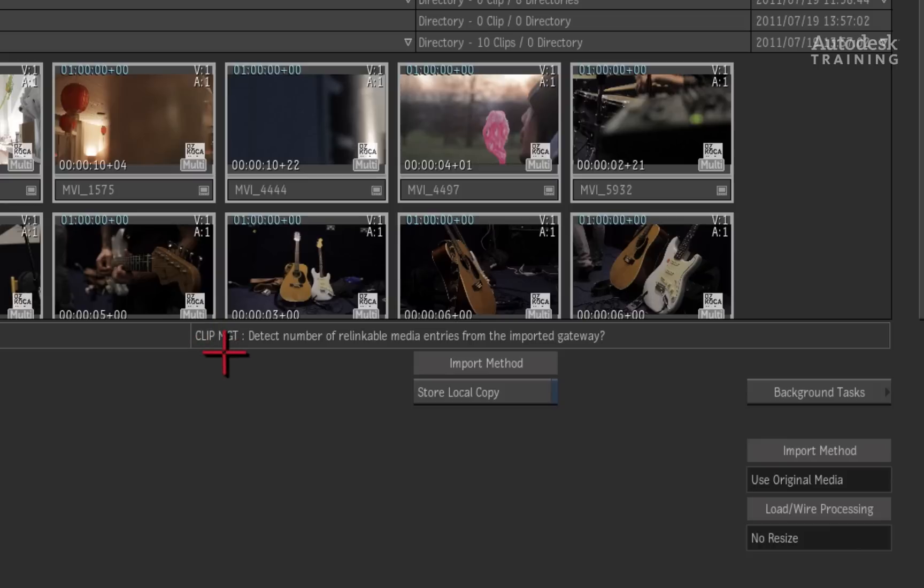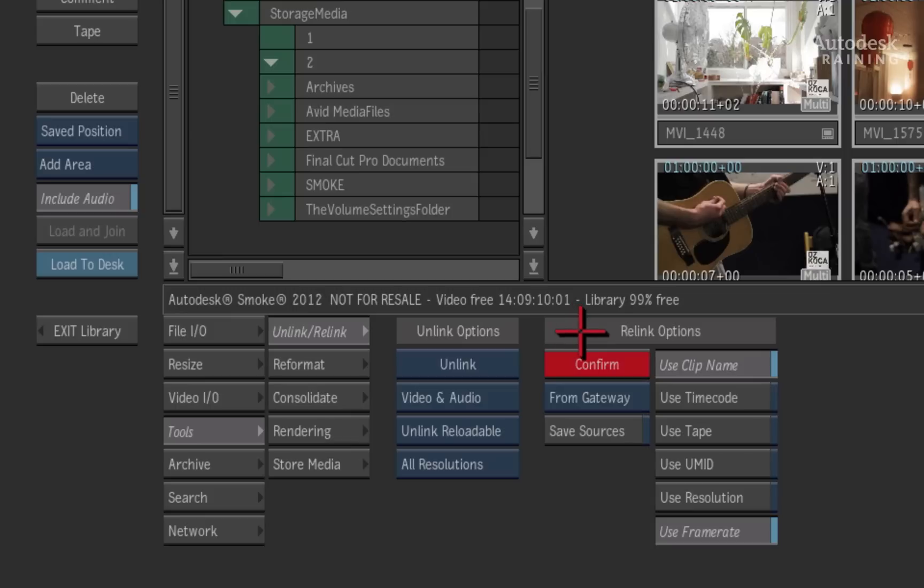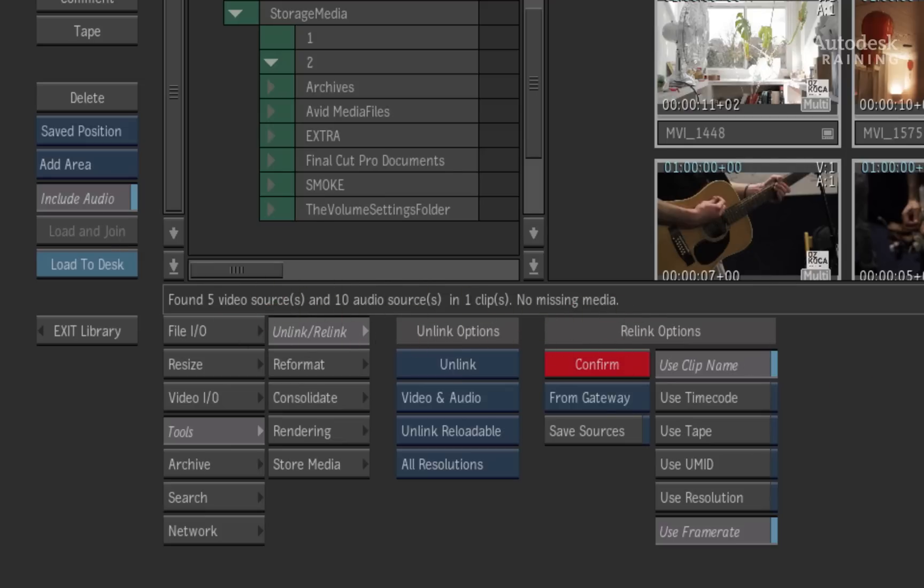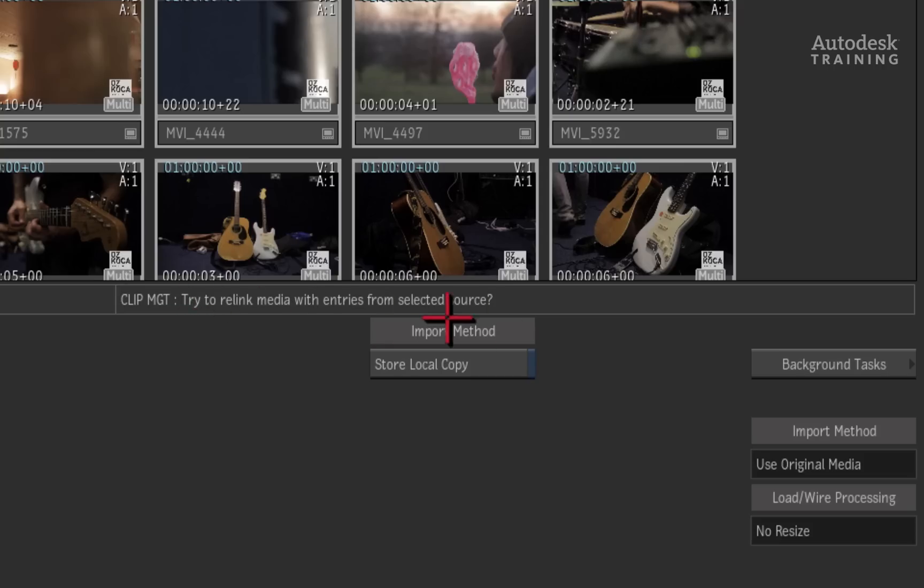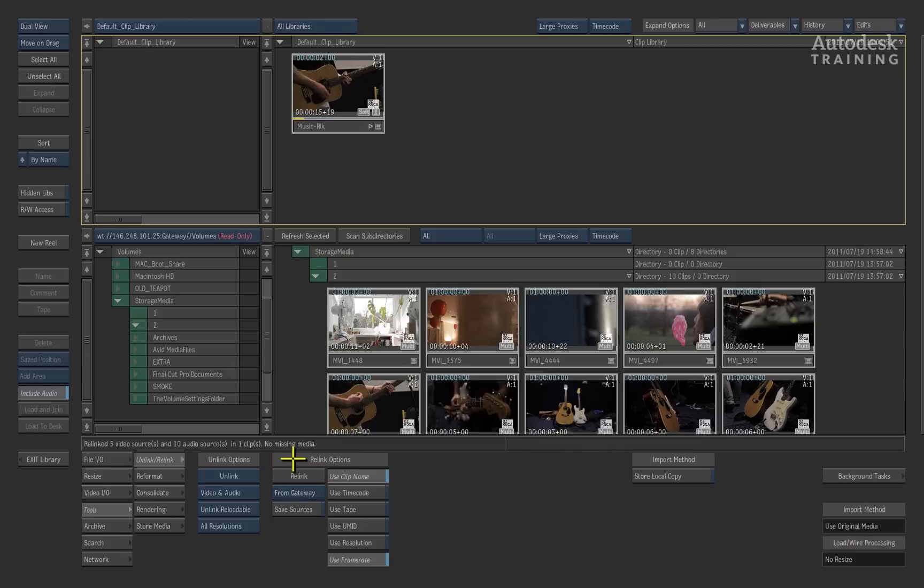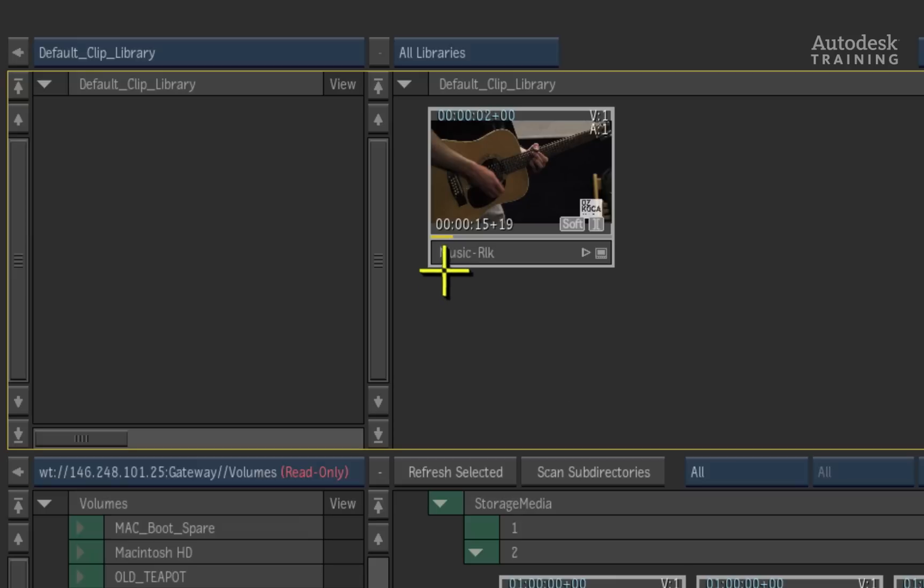The first message informs you that Smoke will begin to scan the gateway for media sources. Press confirm or enter on the keyboard. The second message informs you how many sources it has found from the exposed media in the gateway and asks your permission to relink. Press confirm or enter on the keyboard. Smoke completes the relink process and renames the timeline by adding a dash RLK to the end of the clip name.